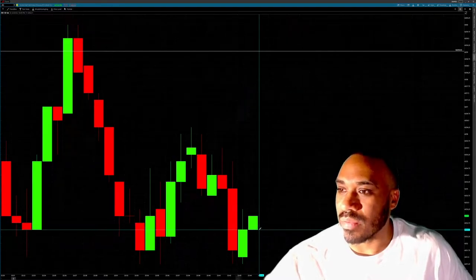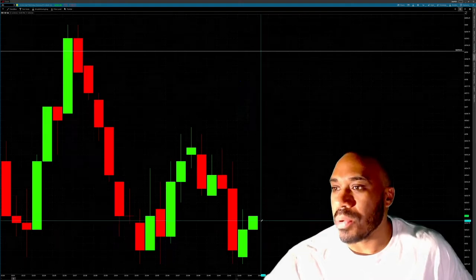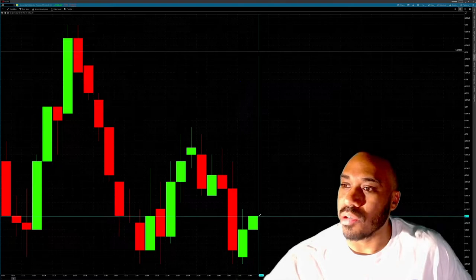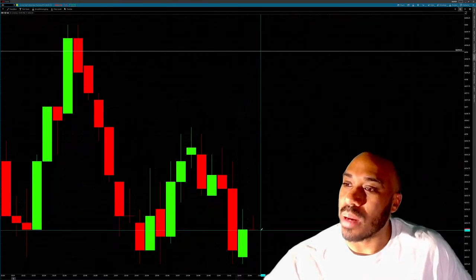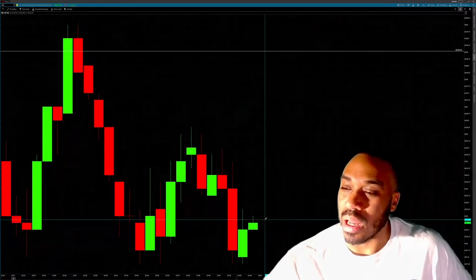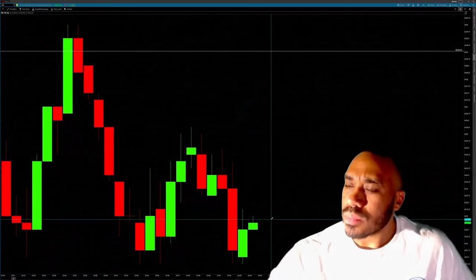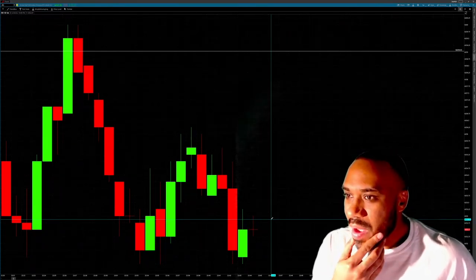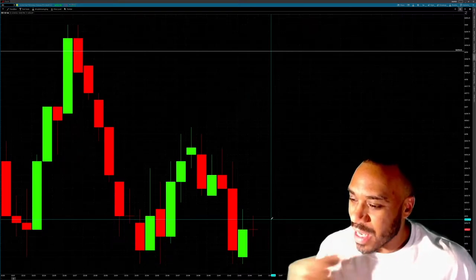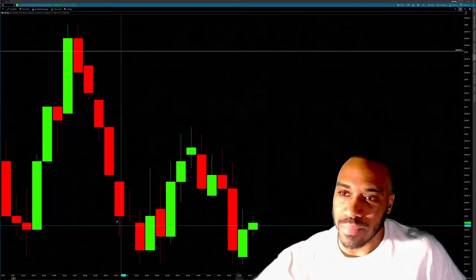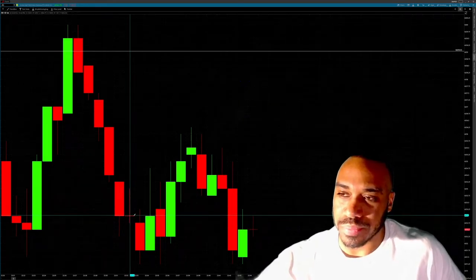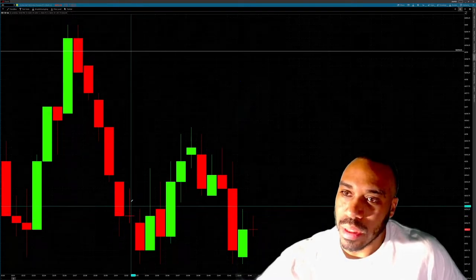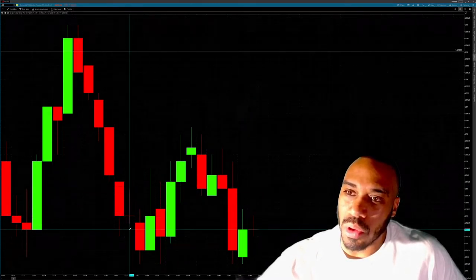This next candle kind of opened up here, tested the high, and came back to retest the open of the candle. Now it's opening and going higher — since it's currently higher than the open it's a green candle. With futures it's interesting because futures are low volume, so you get a lot of dojis. What you're seeing right now is a doji.